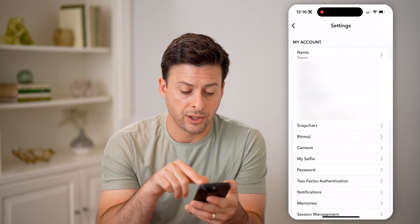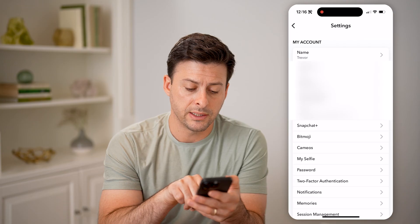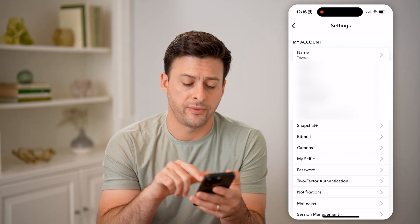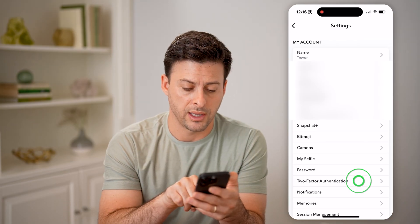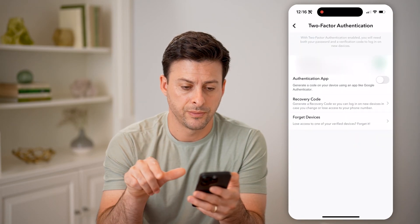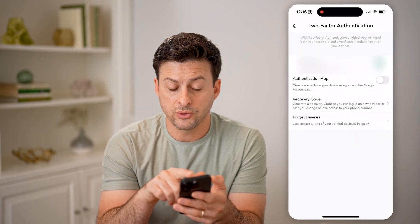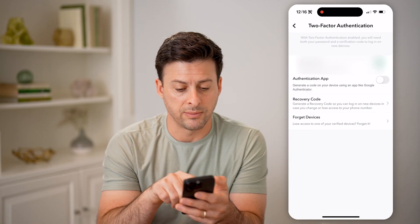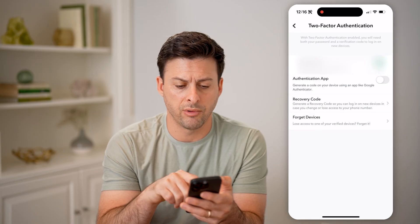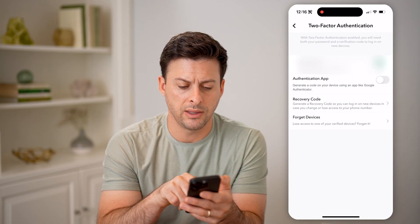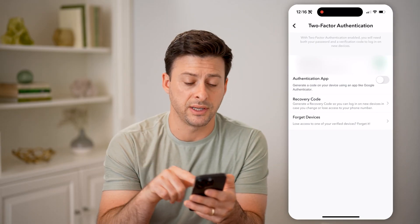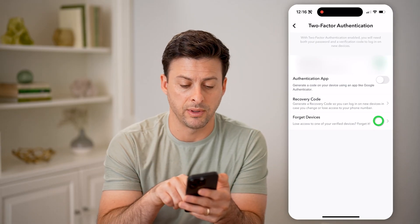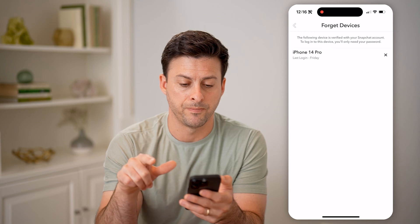You'll see a couple of things here. Let's tap on two-factor authentication. This will show whether you have SMS turned on, recovery codes, and then forget devices at the very bottom. Let's tap on that.